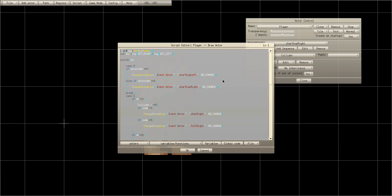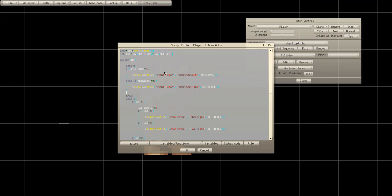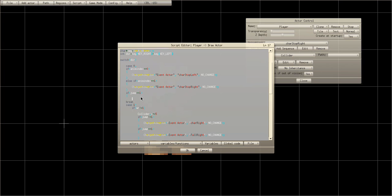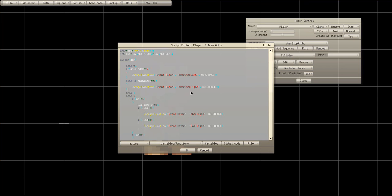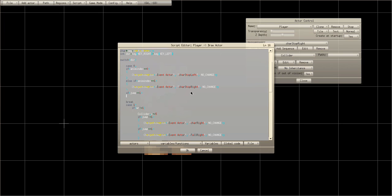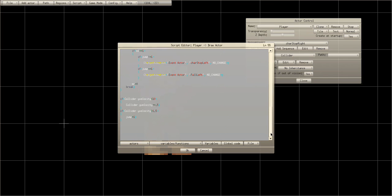Now we need to modify case zero to change animation depending on state. If jump equals equals one — two equals signs — we're going to add conditions using anim index.